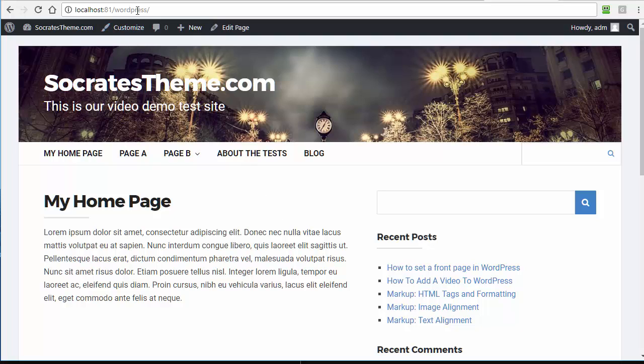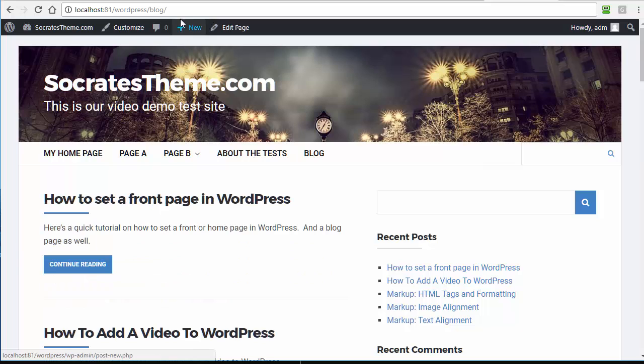You can see up here as well, so that's the root right there, and then this is the blog. So it's that simple.